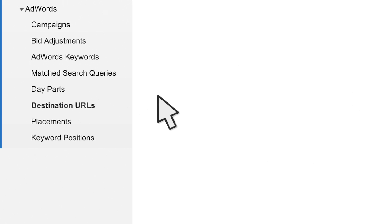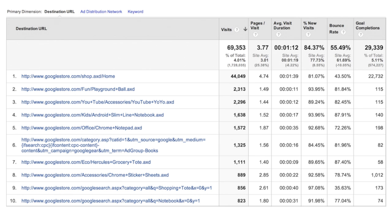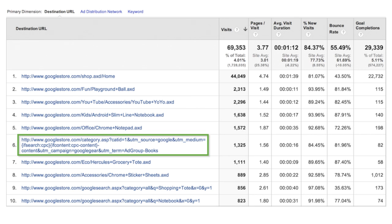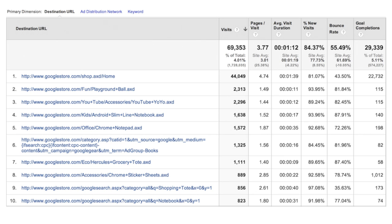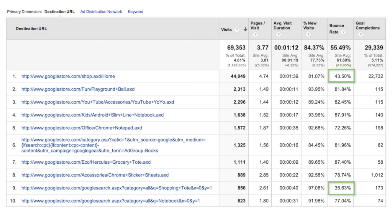The Destination URLs report lets you see the URLs in your site to which you've directed visitors from your AdWords ads, along with any campaign tagging in those URLs. This functions as a landing page report exclusively for your AdWords traffic, and given this information, you can see which of those pages is most effective in engaging your visitors and helping them make the conversions you want.